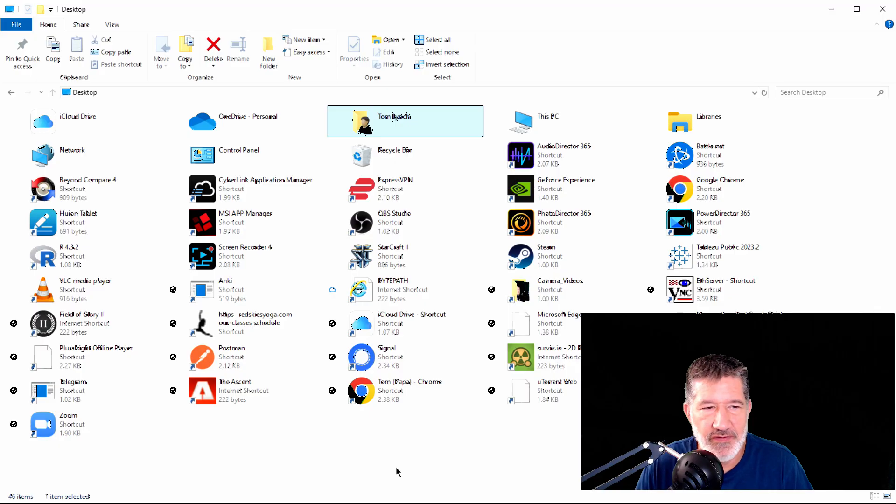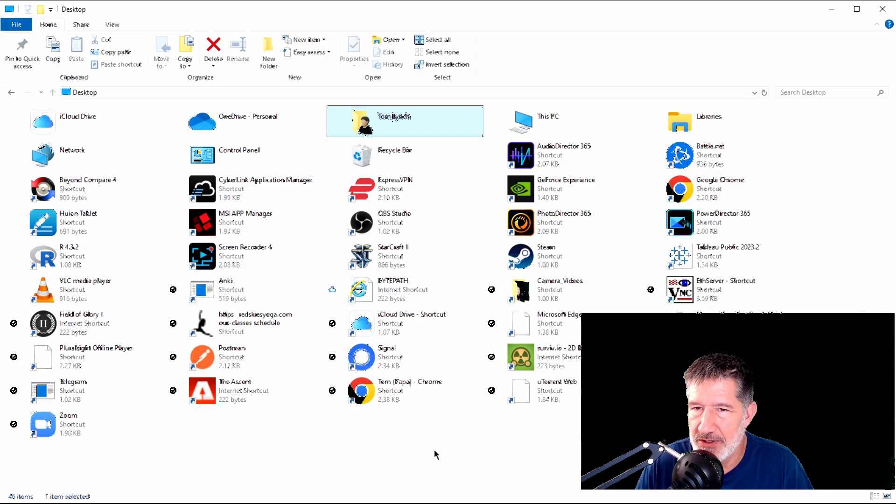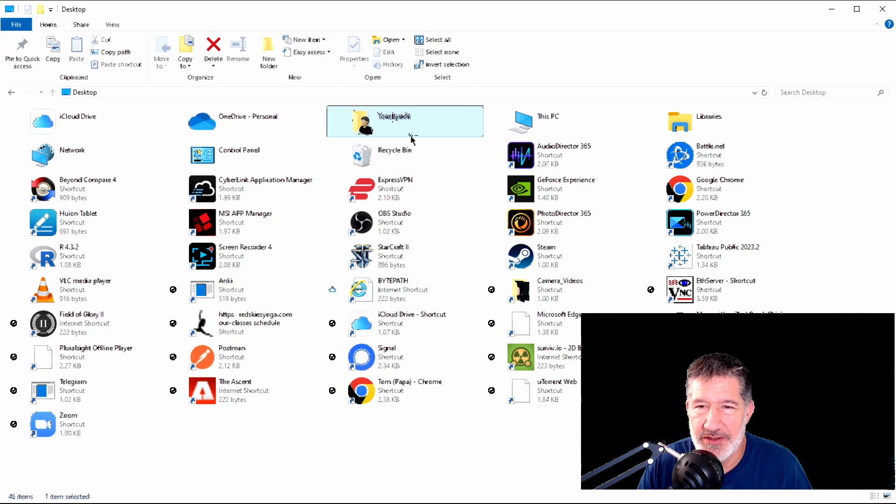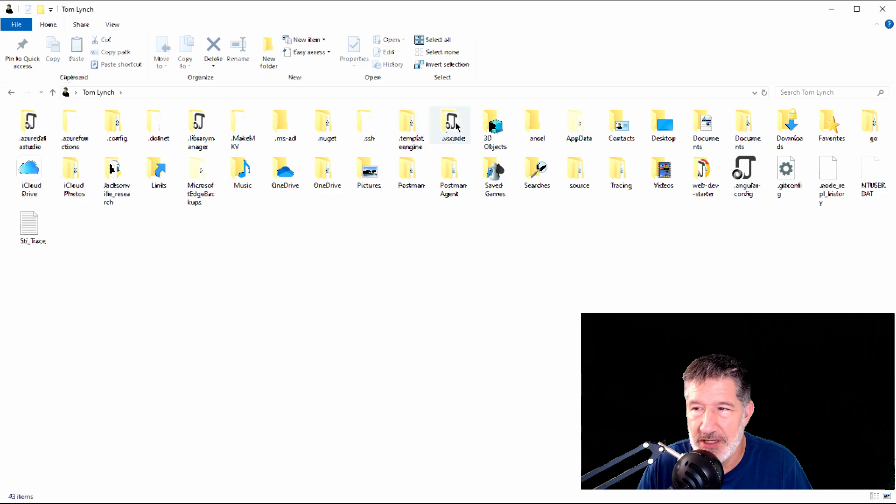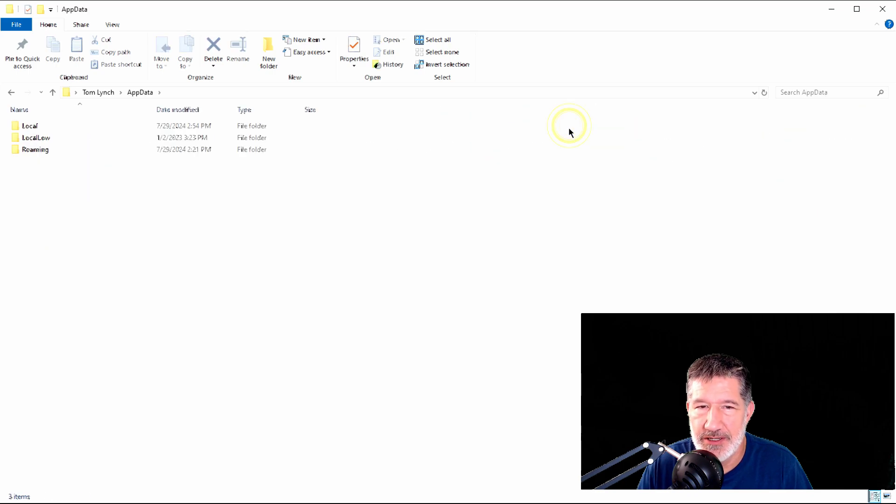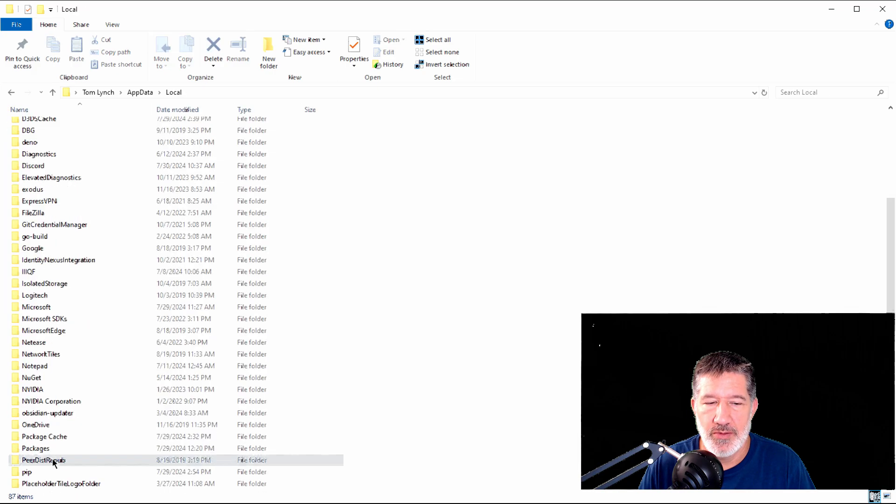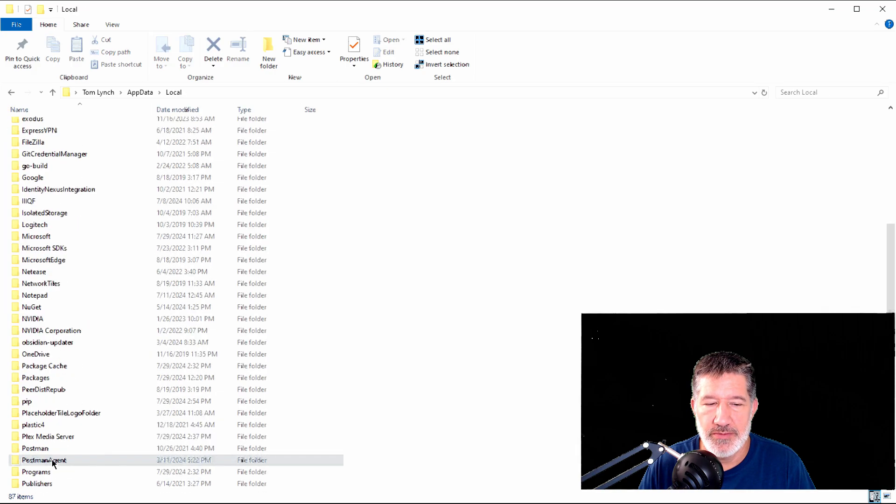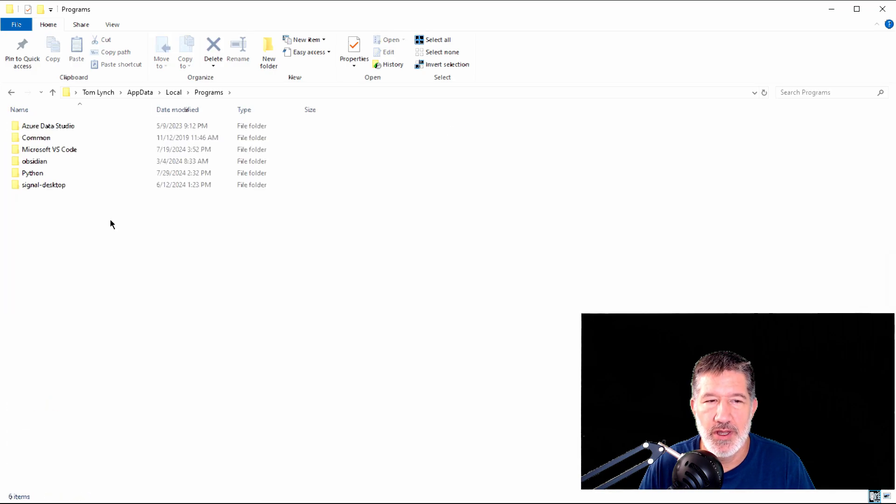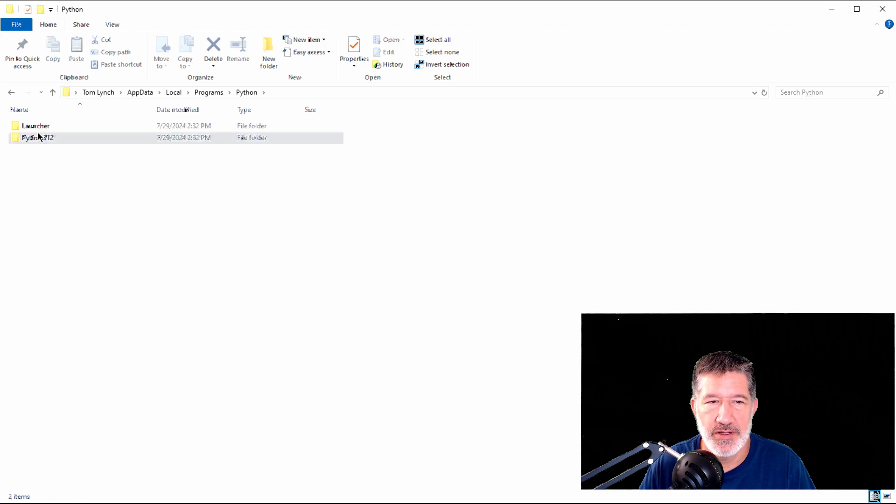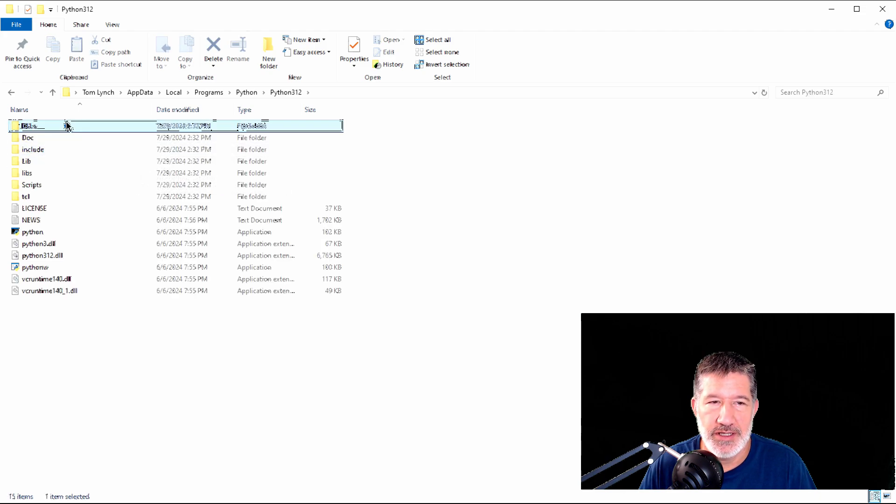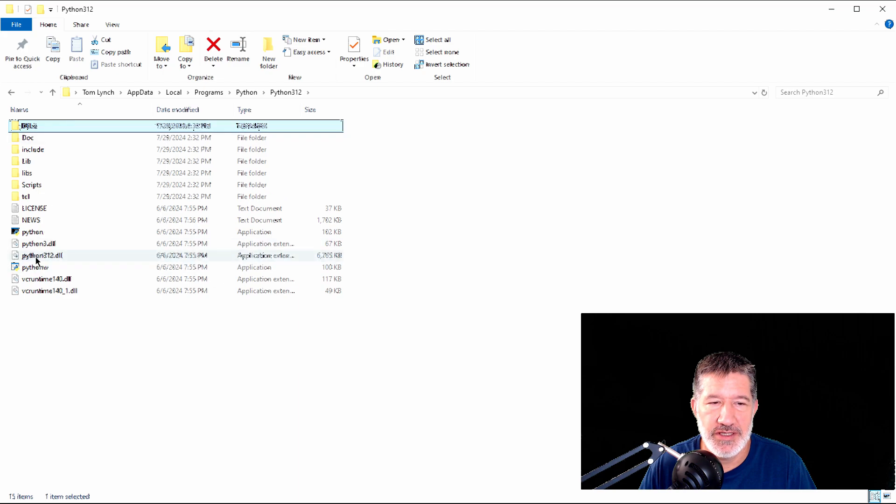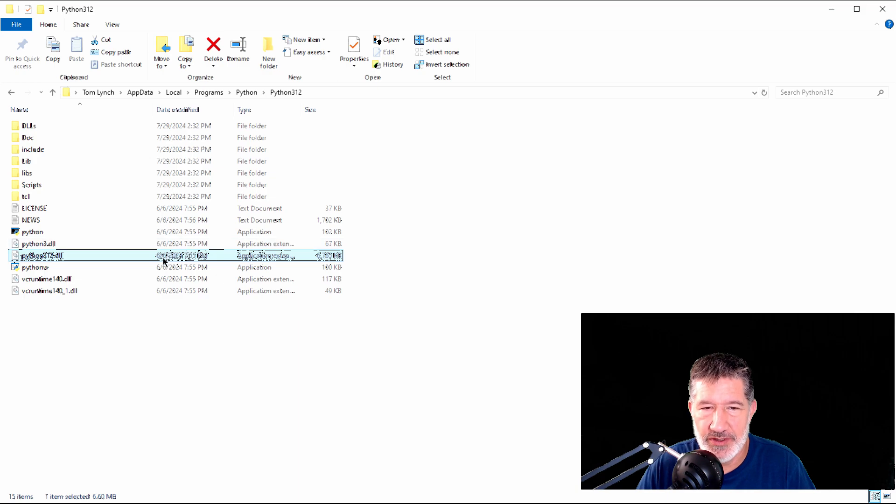So here I am in File Explorer, and I'm going to show you where I found the Python DLL. Maybe when you install it, it'll be simple and put it in a Python directory off the C drive, but for me, I had to go to me, Tom Lynch, and then I had to go to AppData, Local, Programs, Python, Python 312. And then here you can see the Python 312 DLL.